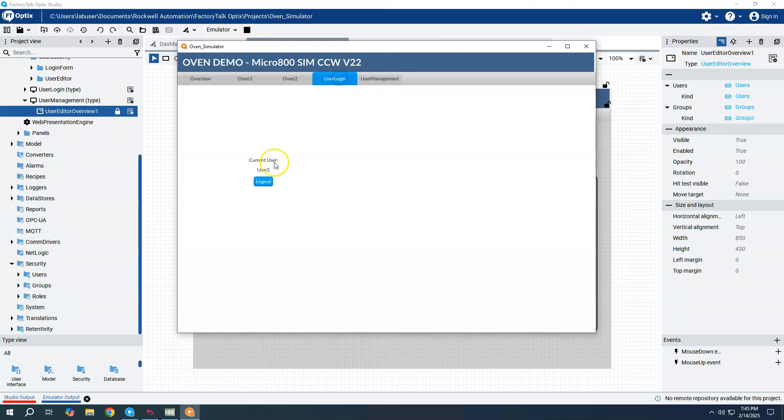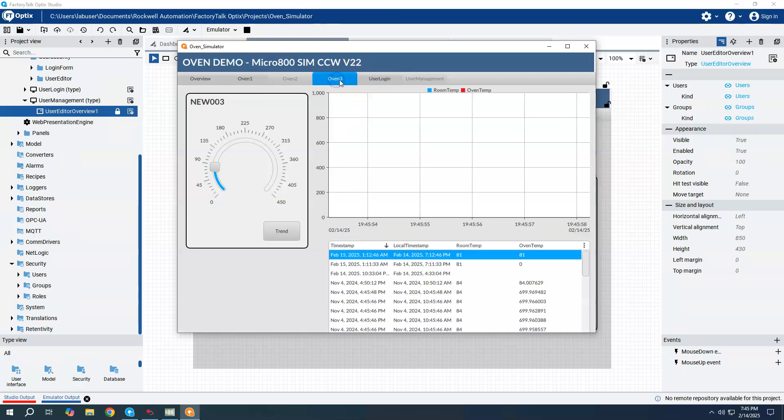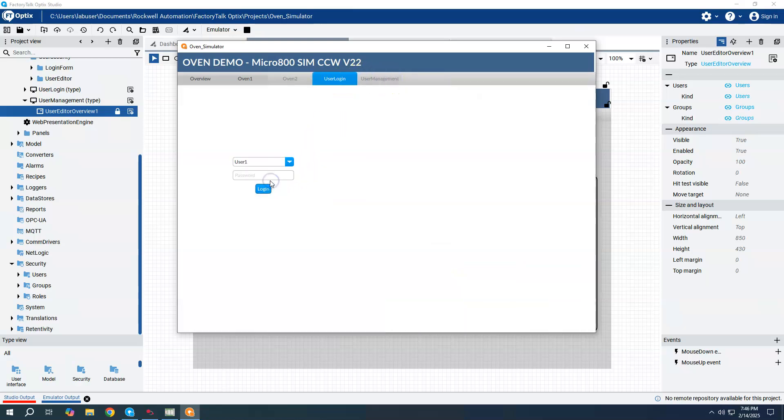So if I come back here and if I log out now, I have a user three available to me and I can log in. User three was assigned to group one and group one had the ability to see this particular screen. It became active once that user logged in, right? So we can create users during the development phase, or we can enable this user management widget and create users during the runtime of optics.